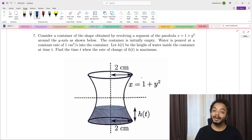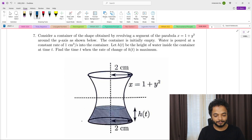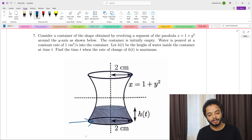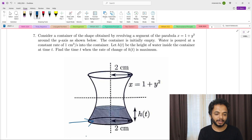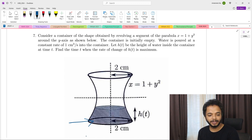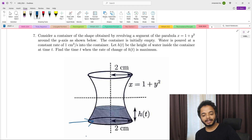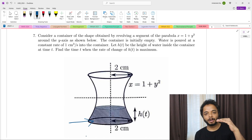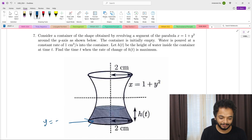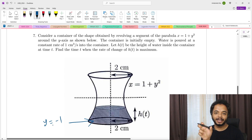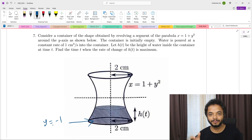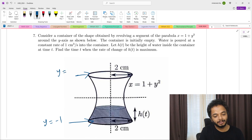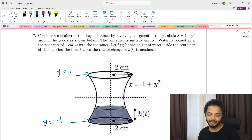First, look at the bottom of this shape. They are revolving the parabola x = 1 + y² to get this container shape. The bottom of the container is the plane y = -1, because x equals 2 when y = ±1. So the top is at y = 1 and the bottom is at y = -1.